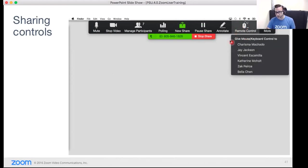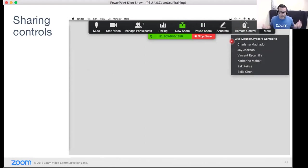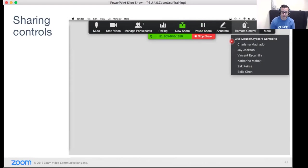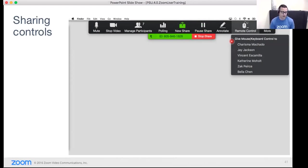Remote control gives someone keyboard and mouse control over your computer. A use case for this is in a large shared presentation — if a colleague owns certain slides, instead of having them say 'next slide please' repeatedly, you can give them keyboard and mouse control so they can click through at their own pace for a smoother experience.